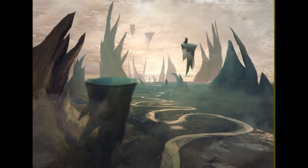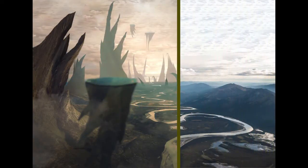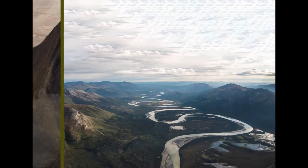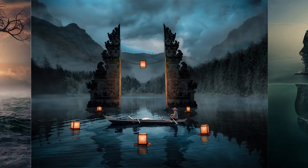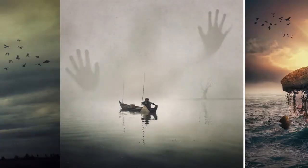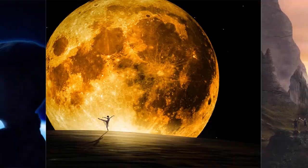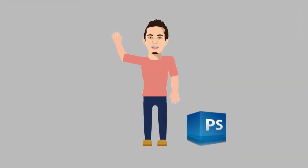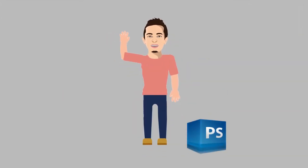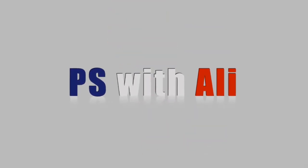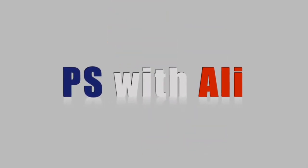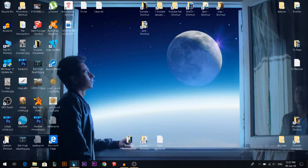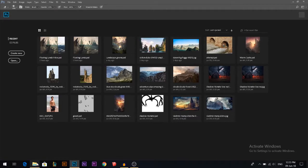Today by using only one photo we're gonna create this. Hey there, my name is Ali. Today's edit we're gonna make it by using only one photo.